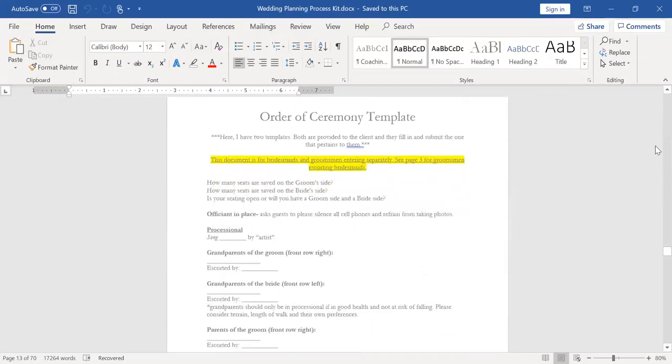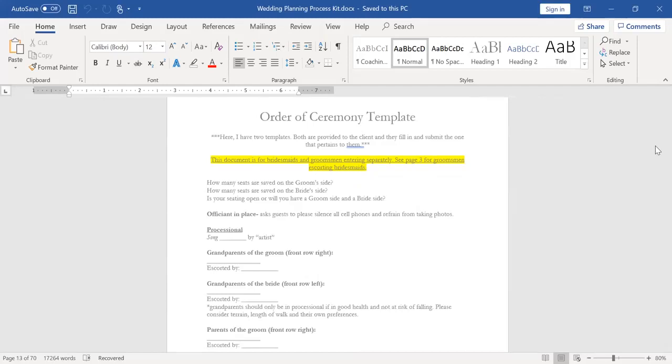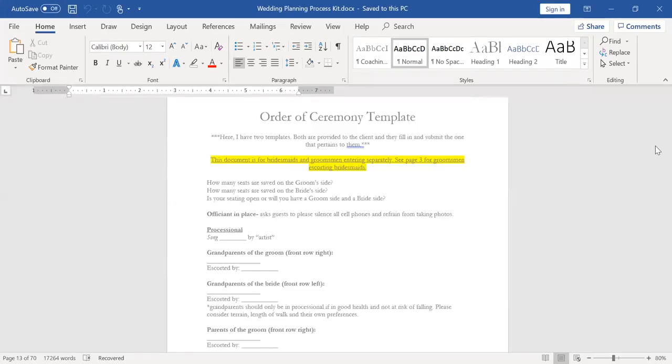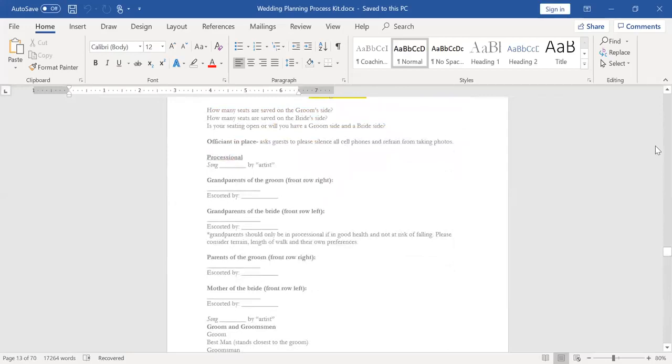I have an order ceremony template. I have two different versions. I have one where the bridesmaids and the groomsmen are entering separately. And then I have a second document where the groomsmen are escorting the bridesmaids. And perhaps this changes in your market or for a particular unique wedding. And you also need to be mindful of gender neutrality in some of these documents. I have done my best in that regard, but have also recognized that each wedding is so different that there's going to be a lot of changes throughout the way you do this. So just pay attention to that as you make edits to these documents.